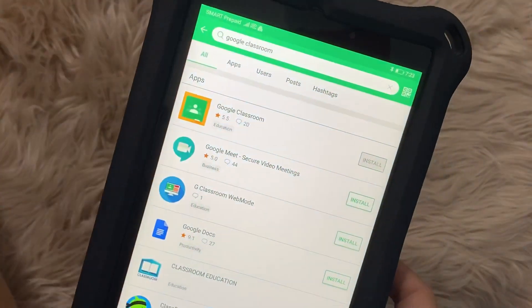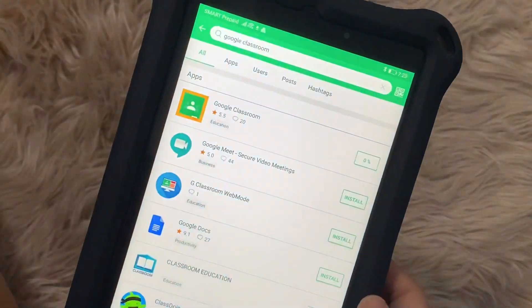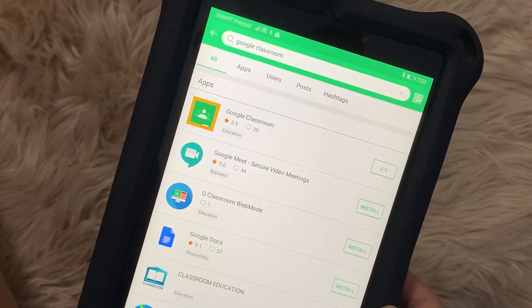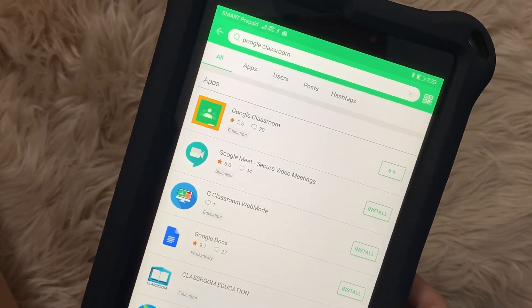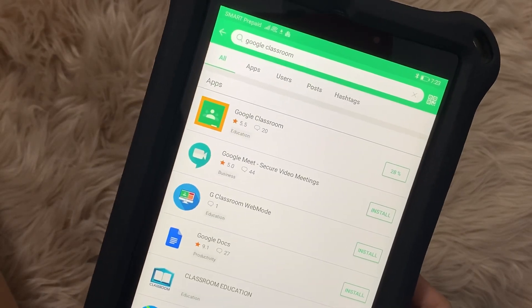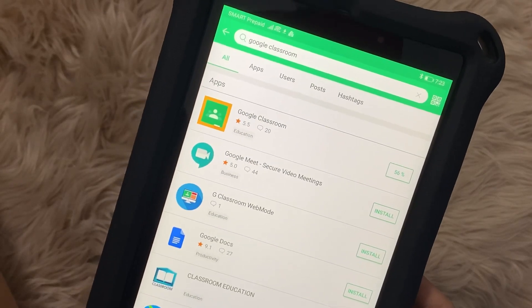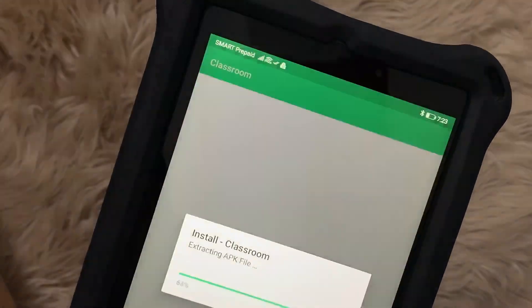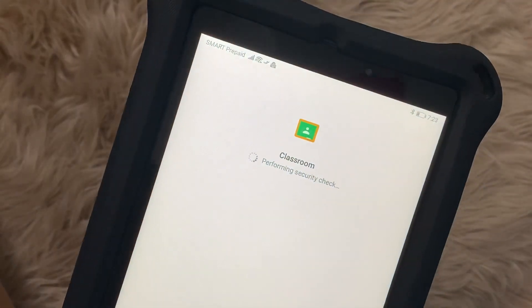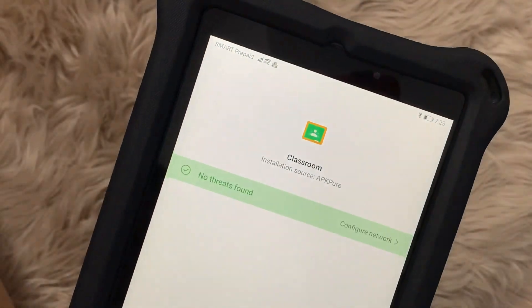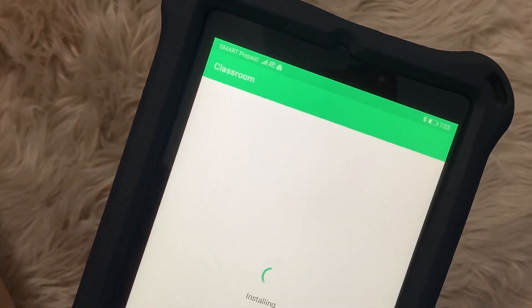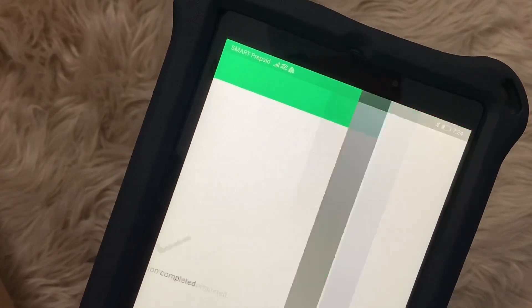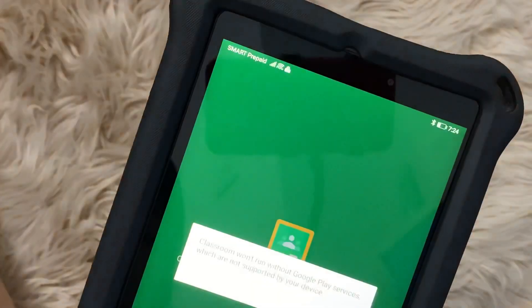APKPure is one of the sites where you can have APKs for applications which are not included on the Huawei App Gallery. I downloaded Google Classroom and then I was able to install the file.